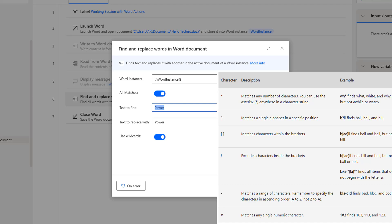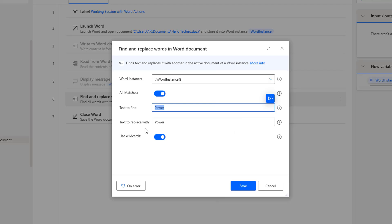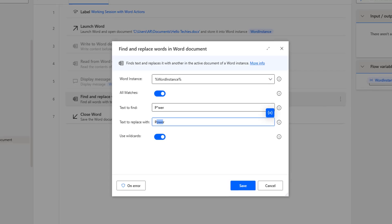The hash character matches any single numeric character — for example, '1#3' finds 103, 113, 123, 133, and so on. In our case, I am going to use the asterisk wildcard. I will set Text to Find as 'P*WER' and Text to Replace as 'POWER.' Let me go to the document — I can see P-O-W-R which will be replaced, and P-E-W-R which is a single-character variation that will also be replaced with POWER using the wildcard.